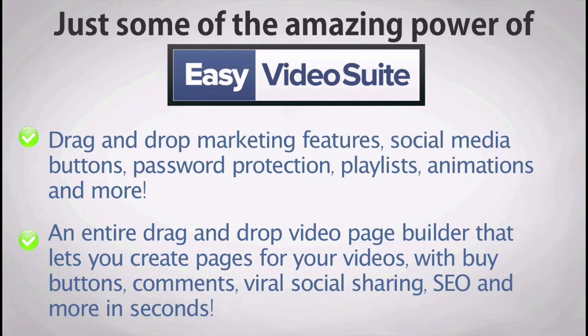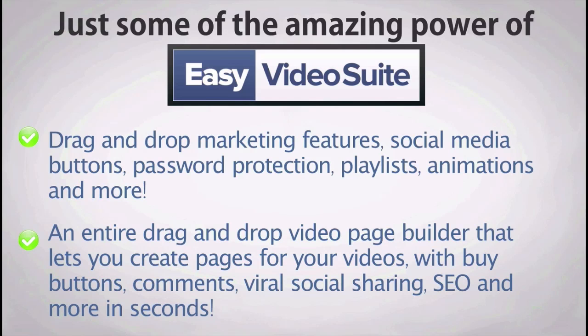An entire drag-and-drop video page builder that lets you create pages for your videos with buy buttons, comments, viral social sharing, SEO, and more in seconds. These can help you drive traffic to your videos and are literally drag-and-drop like you saw in the walkthrough.